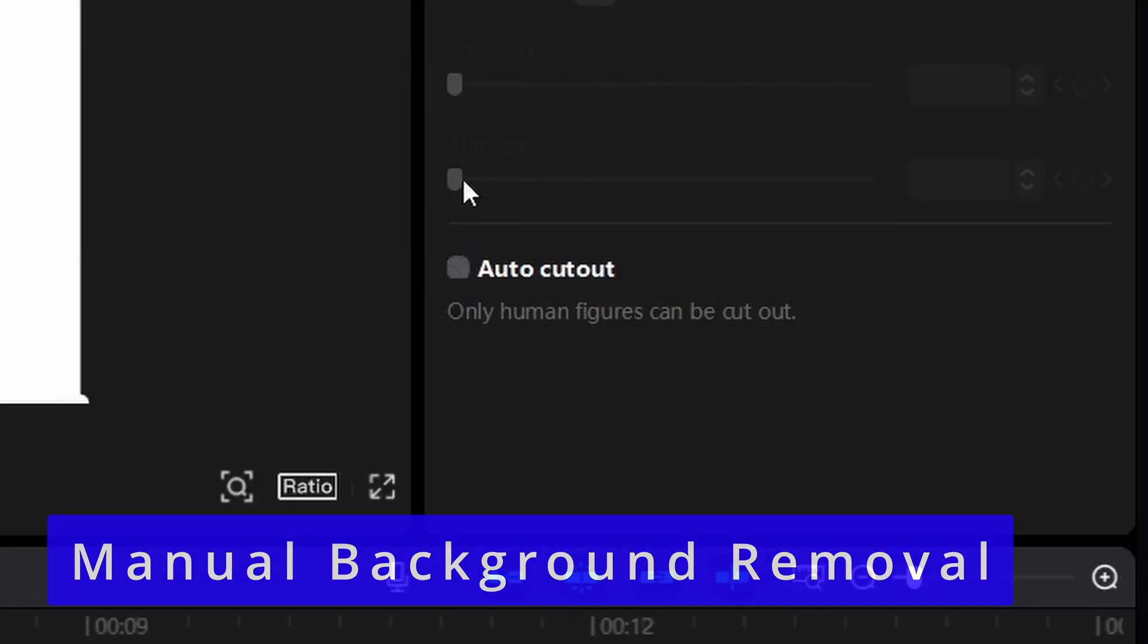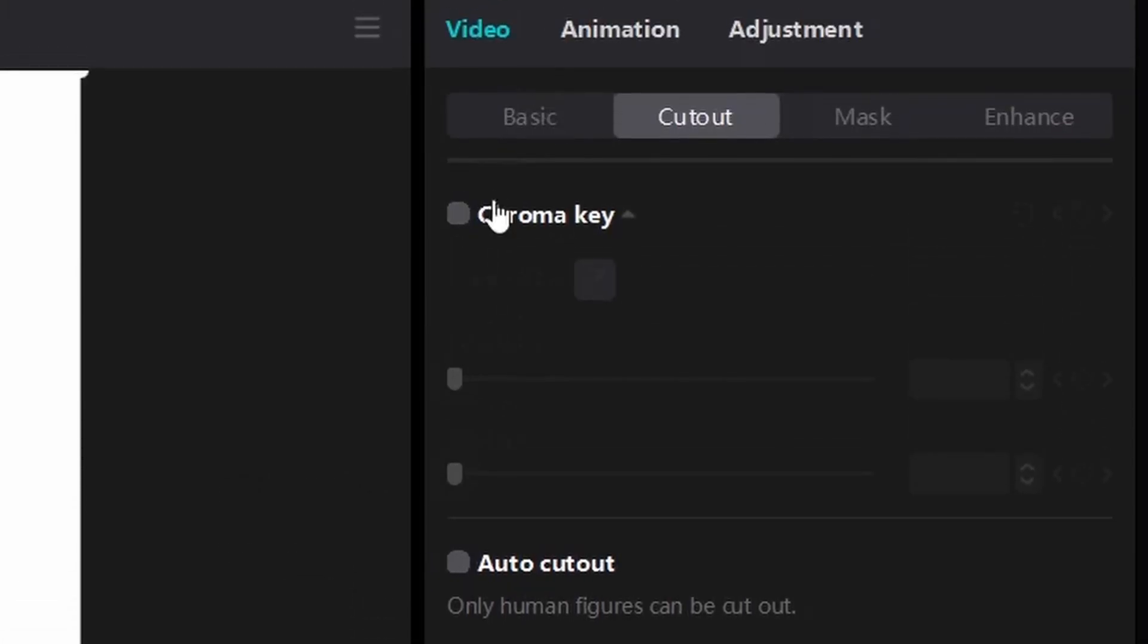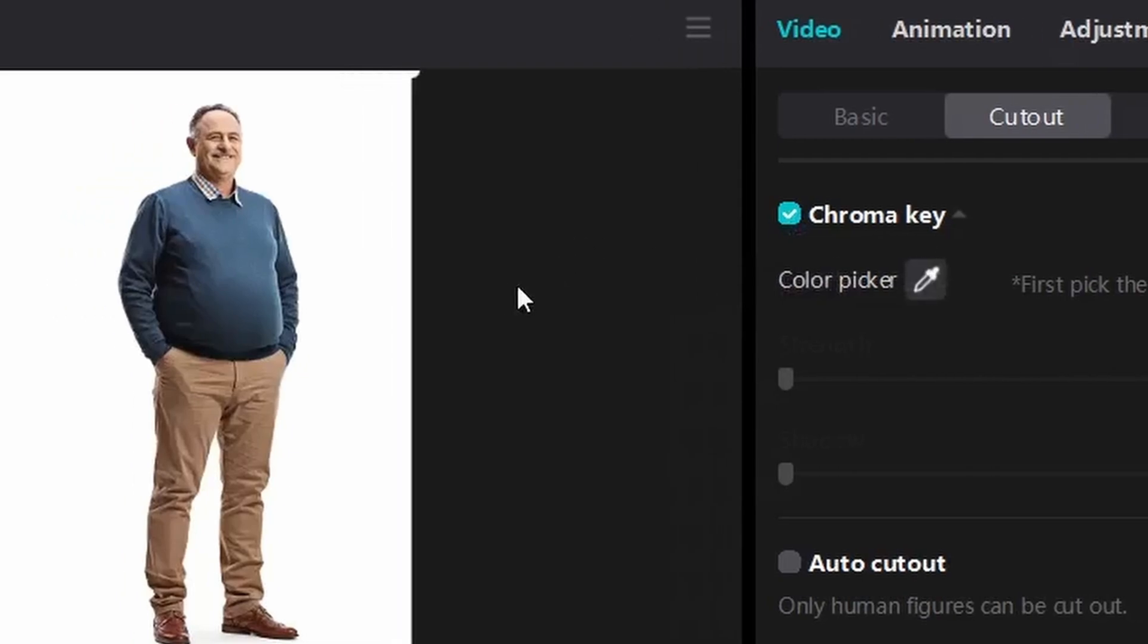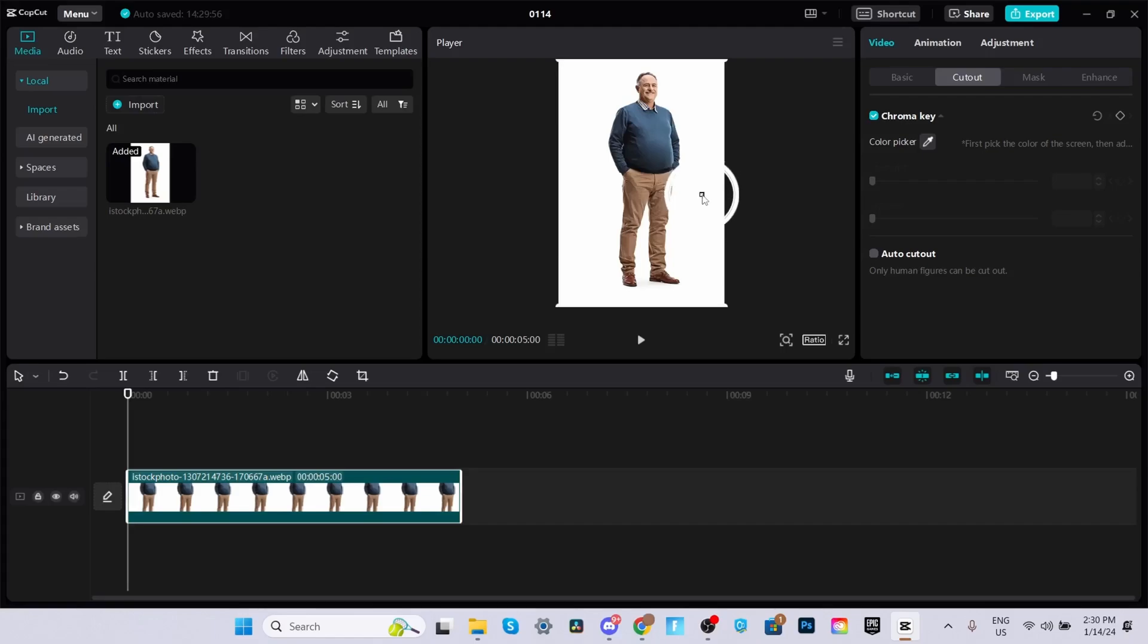Right above the auto cutout option, you should see an option that says chroma key. So go ahead and enable that. Click on the tiny pen tool and go to your image in the project preview and pick a color you want to remove. In this case, I'm going to remove the white background.